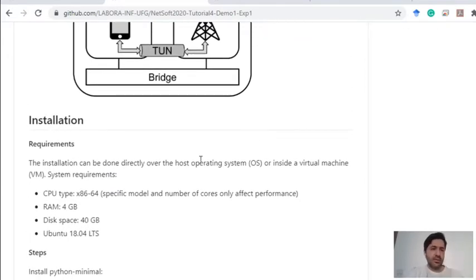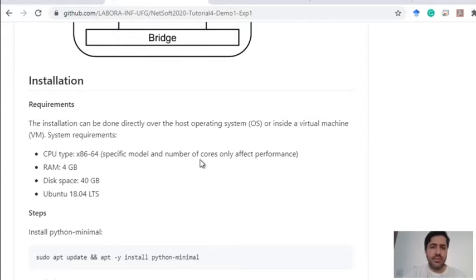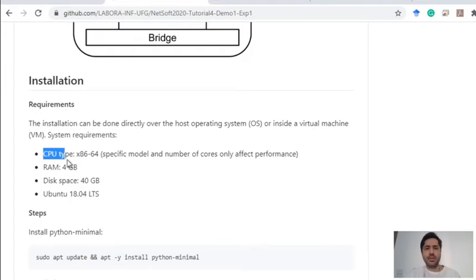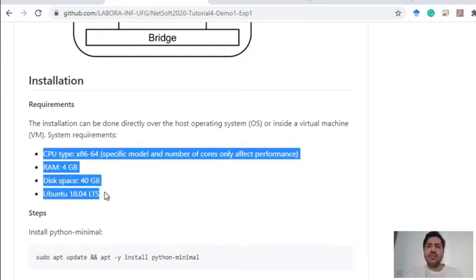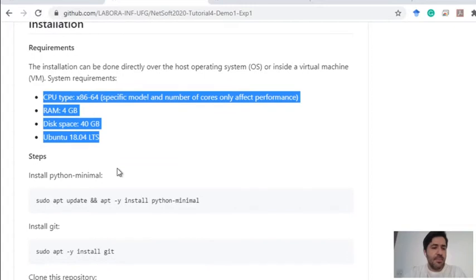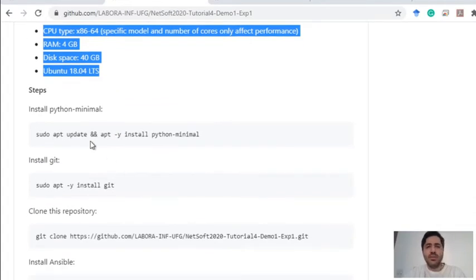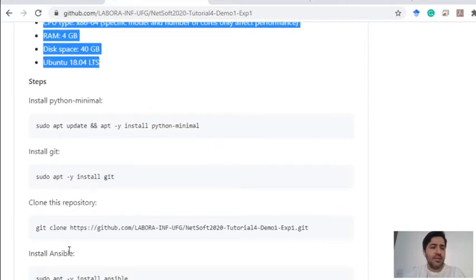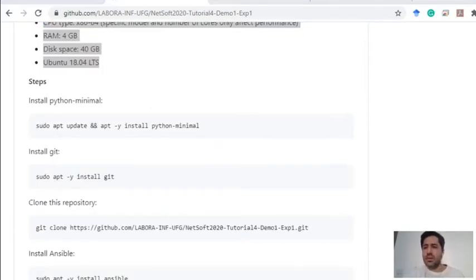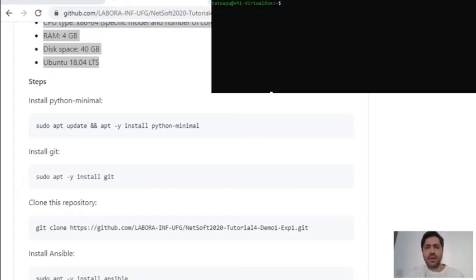To do the installations we need to take a look at the requirements. We can run this on a real machine or even in a virtual machine. On this demonstration I'm using a virtual machine with these requirements. About the software requirements, we need to install Python, git, and Ansible. Let me get my terminal from my virtual machine to do the installations.